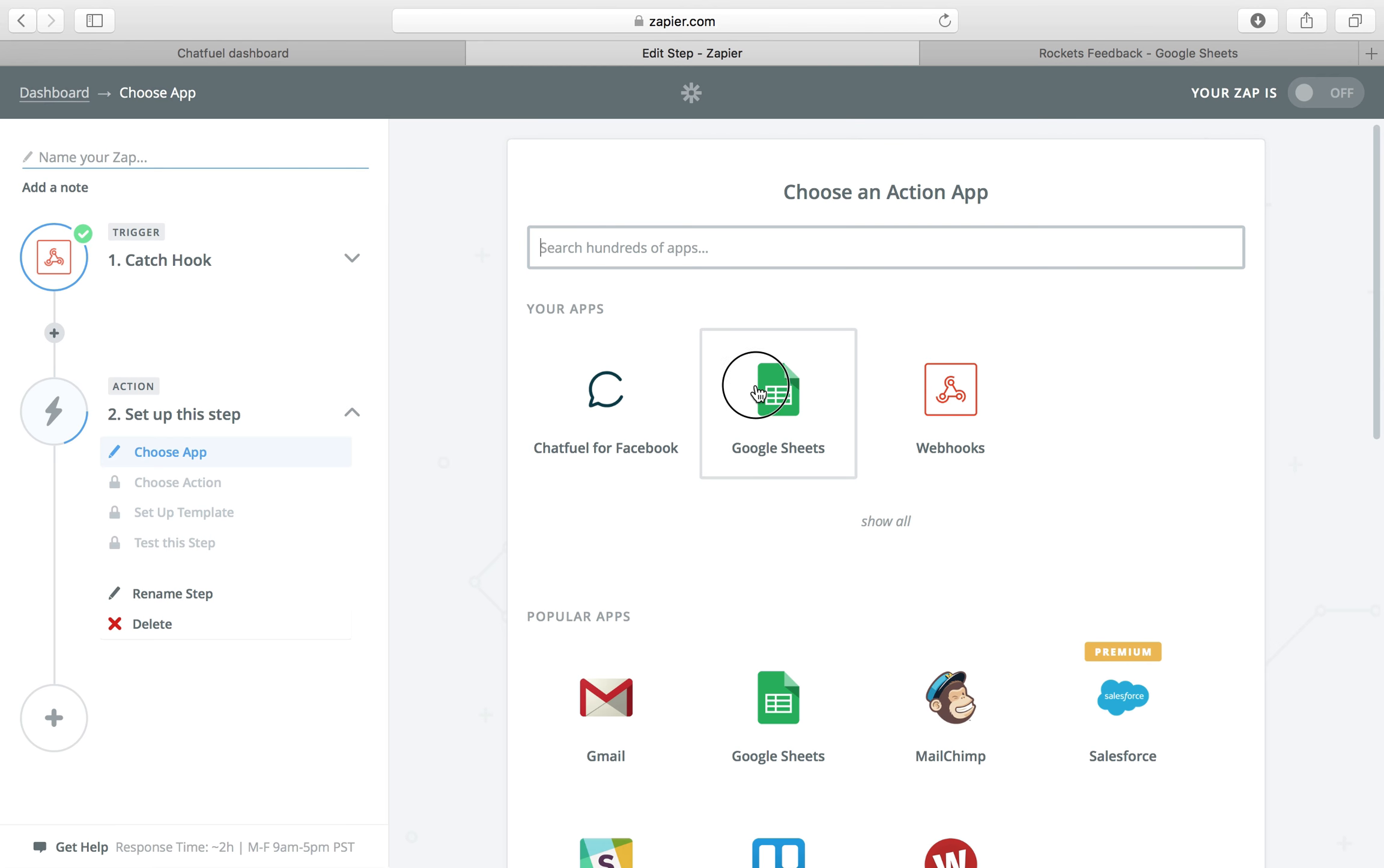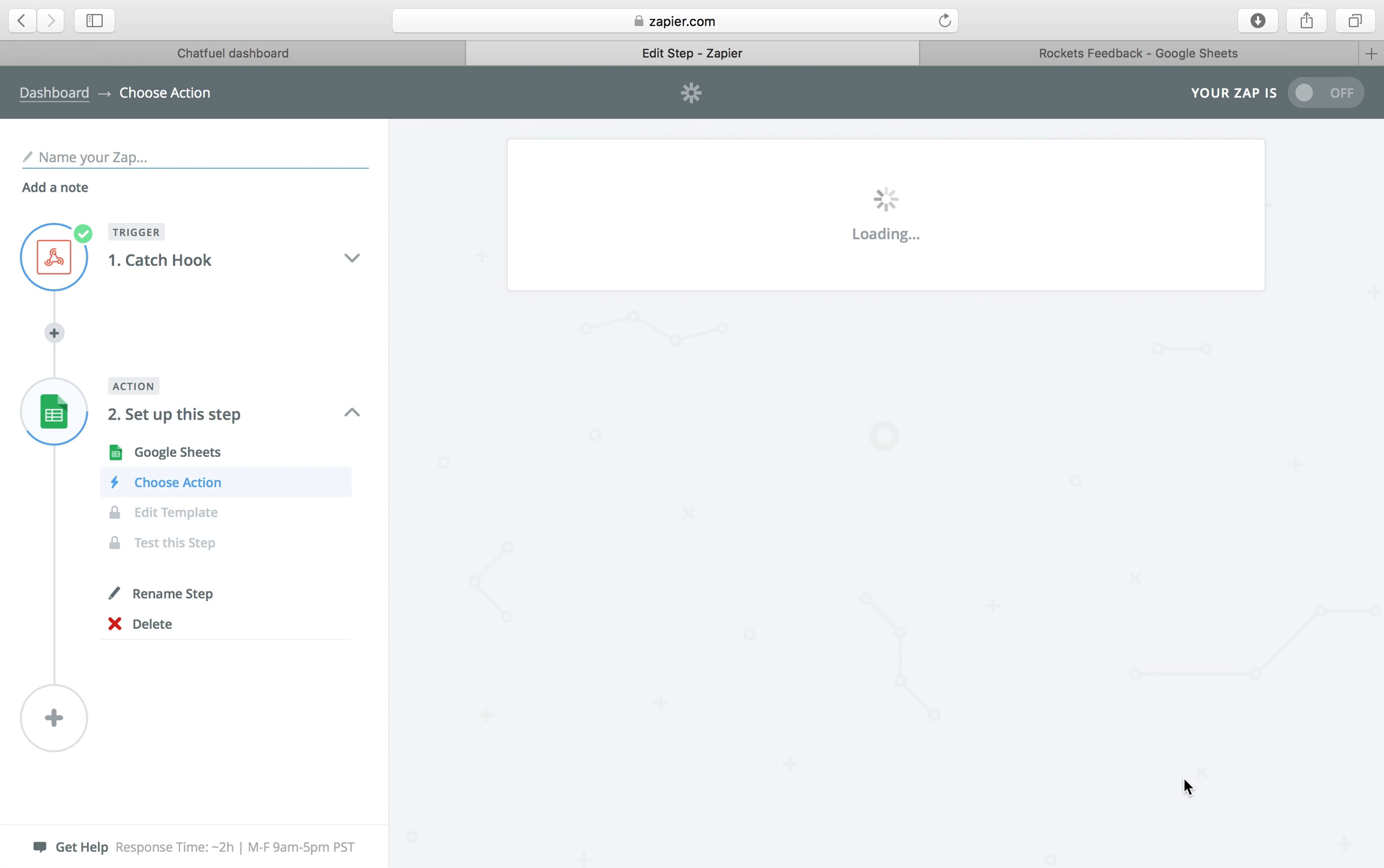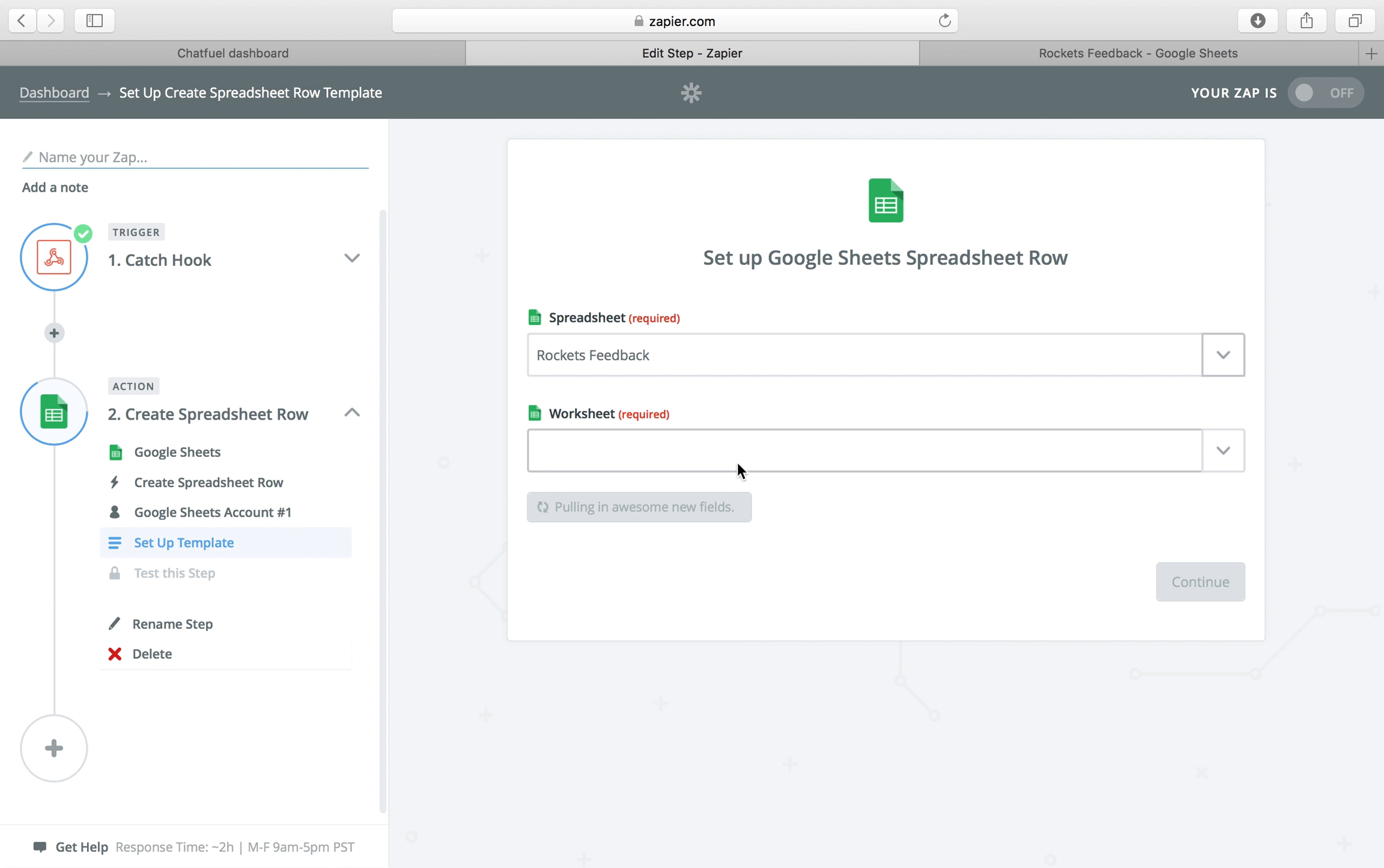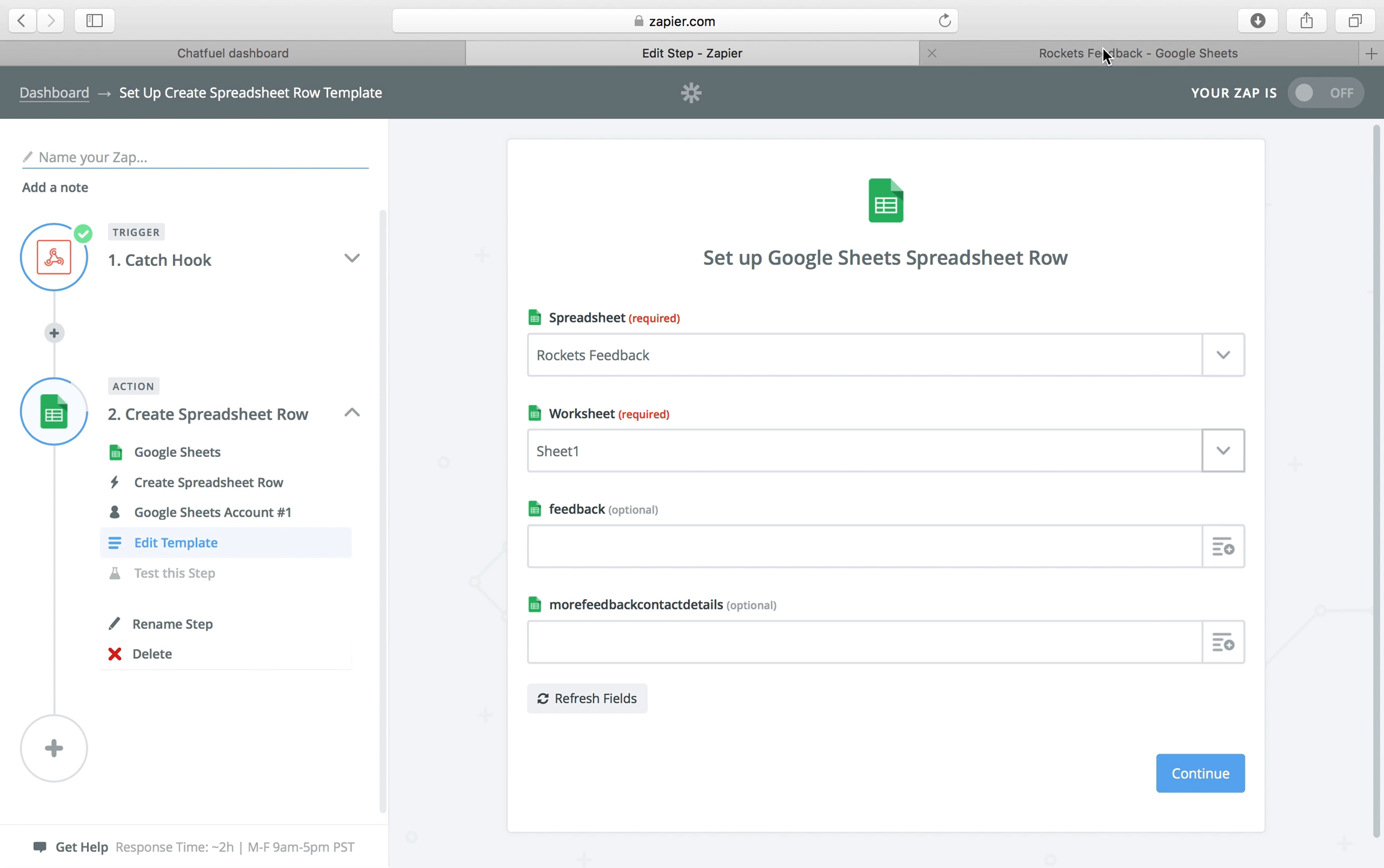Let's choose Google Sheets for the next step. Create a spreadsheet row. Same Google account as before. The spreadsheet is called rocket feedback and the worksheet is sheet one. Then I created our sheet already.